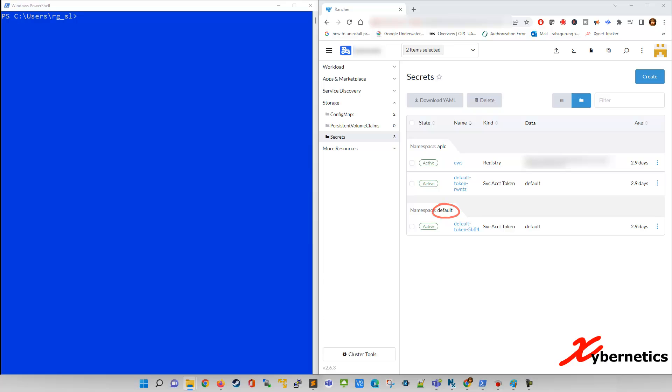Just as a demonstration, I've got a PowerShell on the screen here, the blue screen on the left-hand side, and I've got a rancher set up on the right-hand side. I've filtered my cluster to show only two namespace, APLC and default.